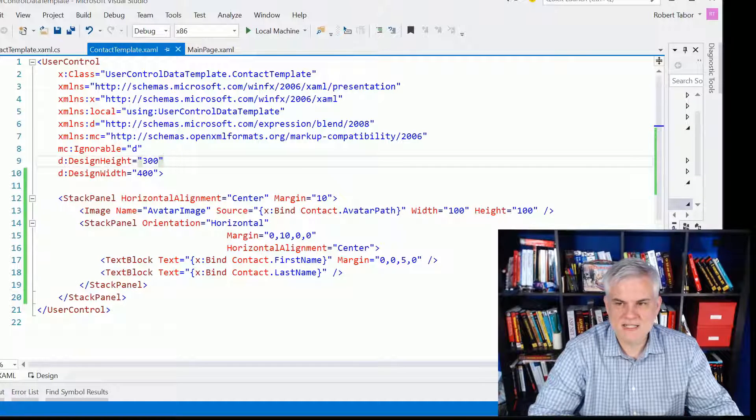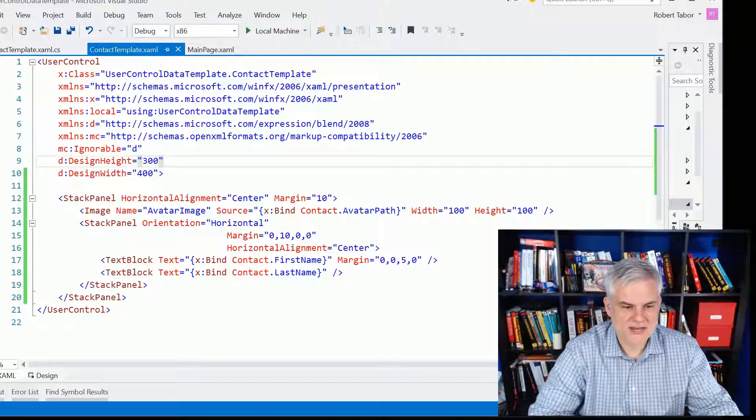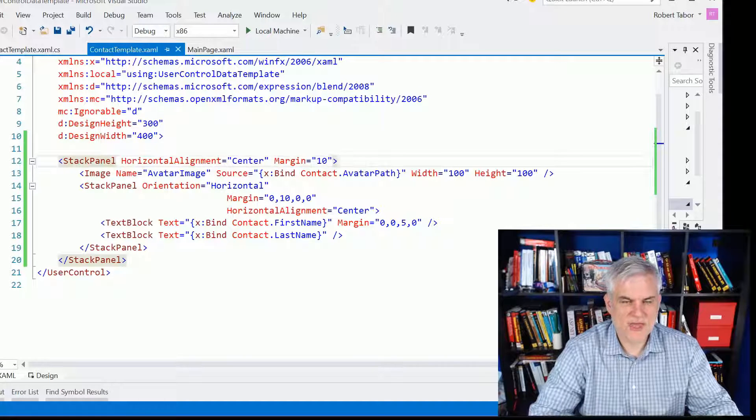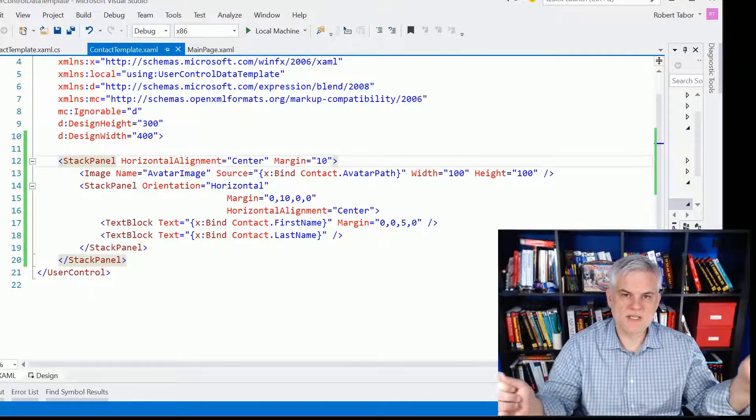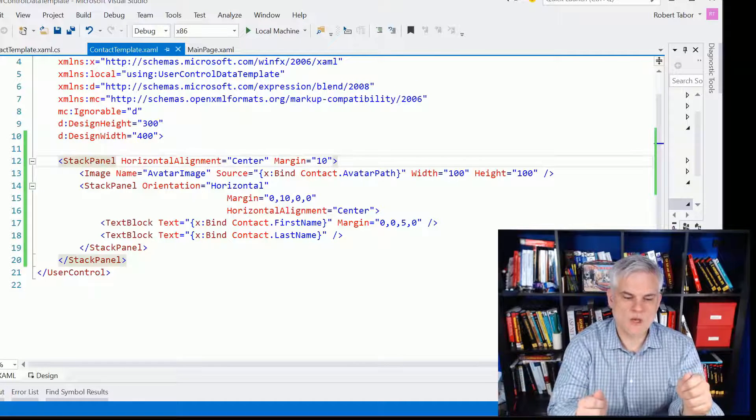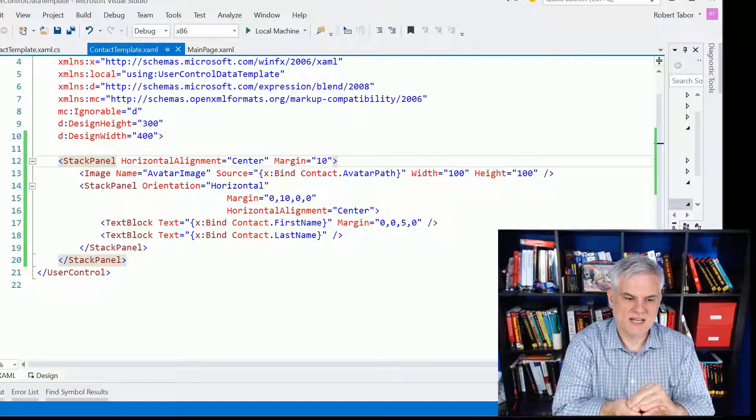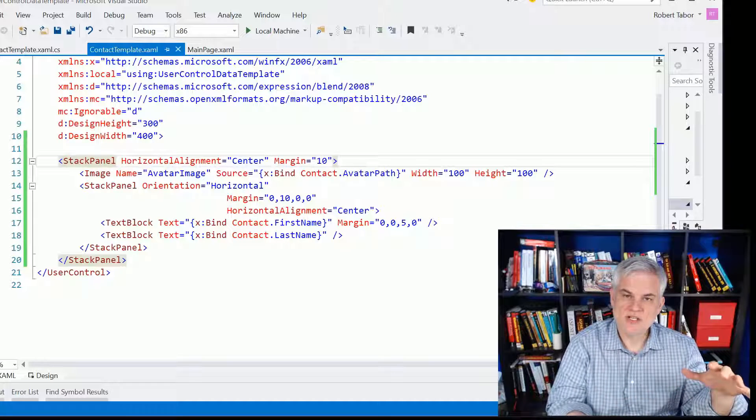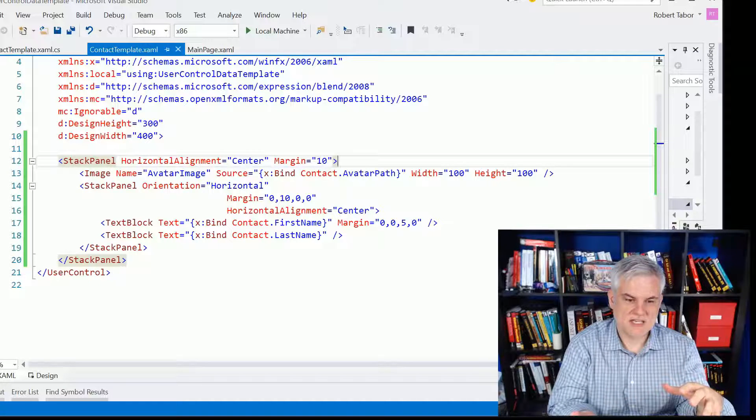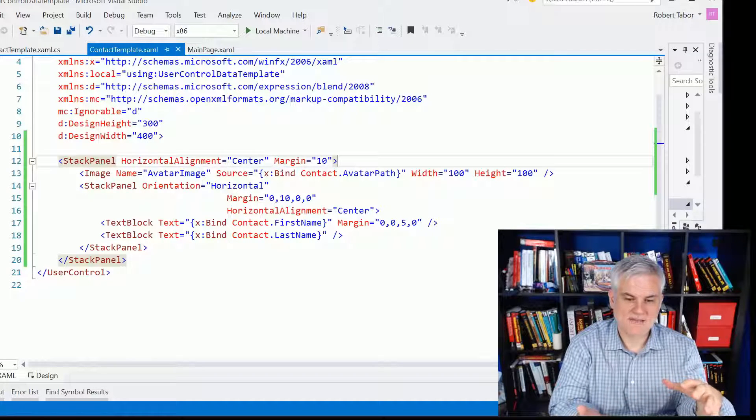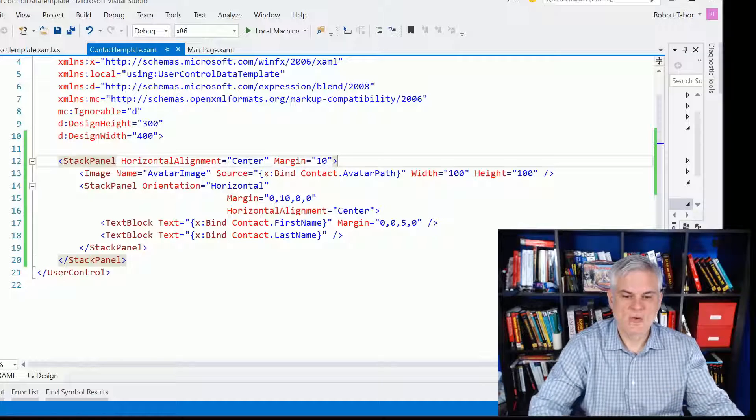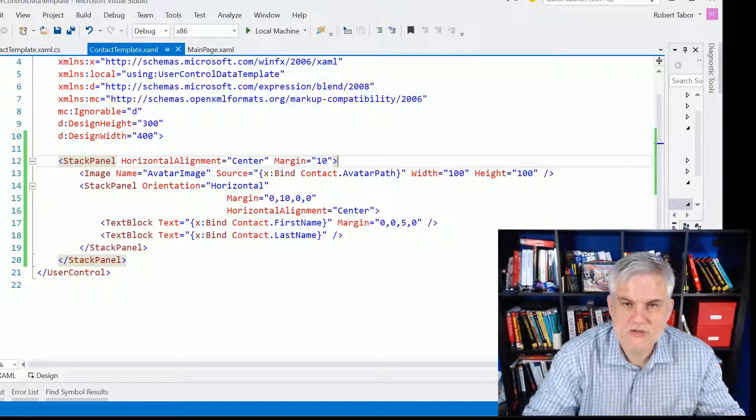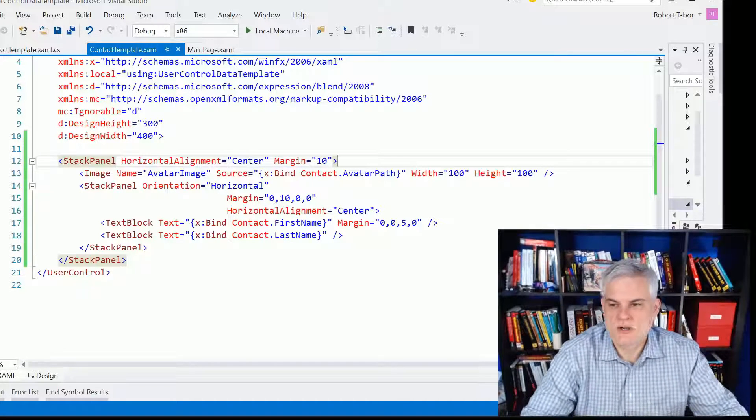We're still binding to our same observable collection. We're just defining that data template here in a user control. Now we want to take it to the next step, and that is to define a visual state manager so that whenever we resize the window, that avatar image will grow from 100 by 100 to 200 by 200.